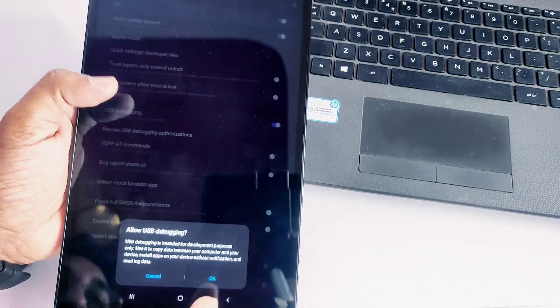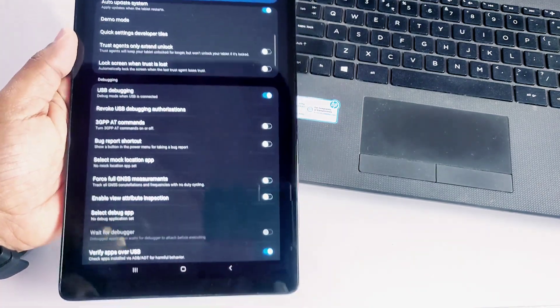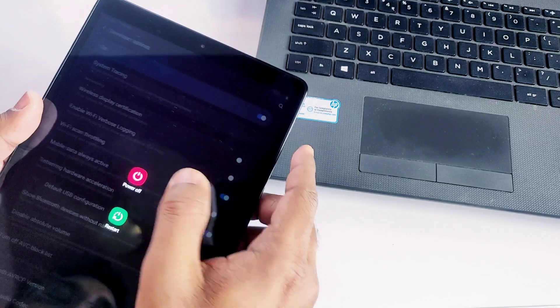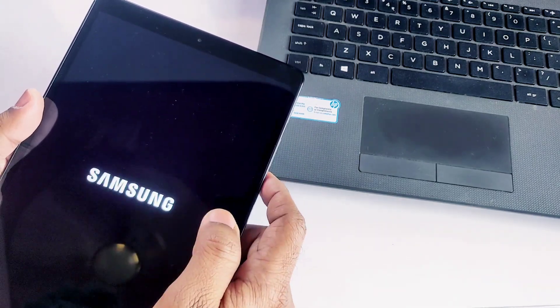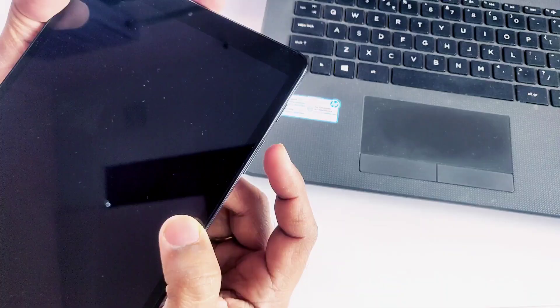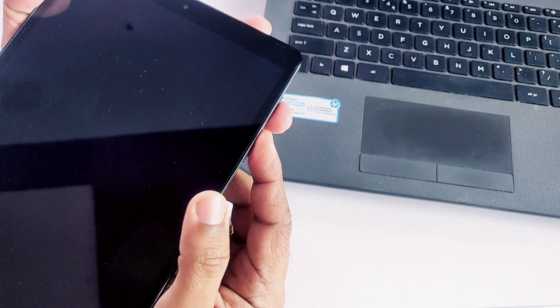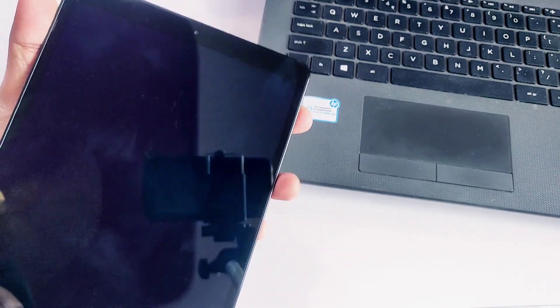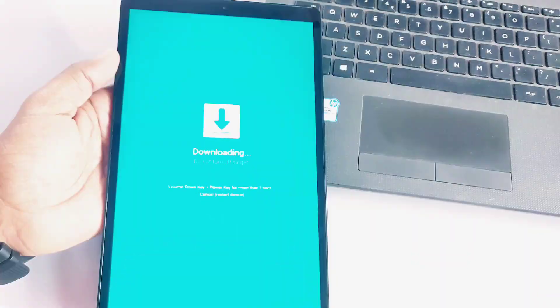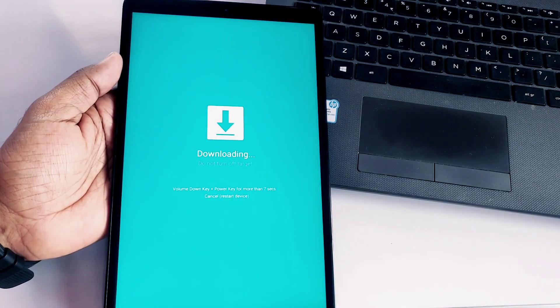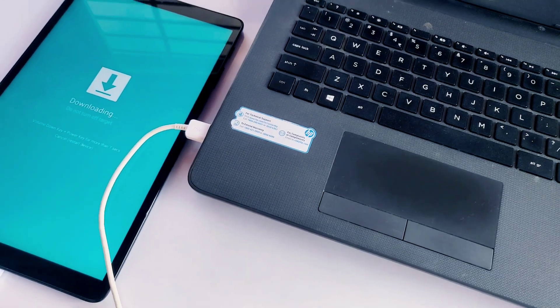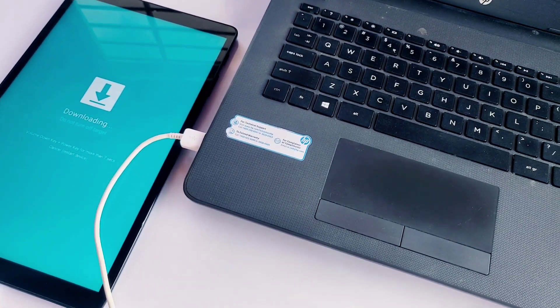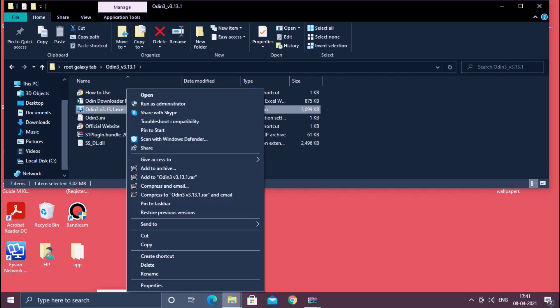Now power off your device. After that, long press volume up and power key to go into the recovery menu. When you boot into recovery, select Reboot to Bootloader option using volume up/down keys and press power button to select. You are booted into bootloader mode. Now connect your device to the PC and open your extracted Odin folder.